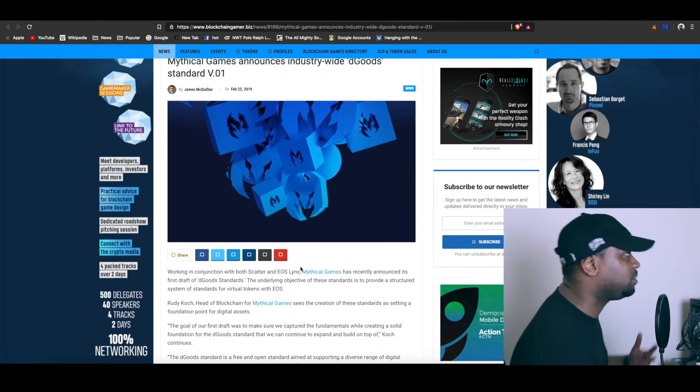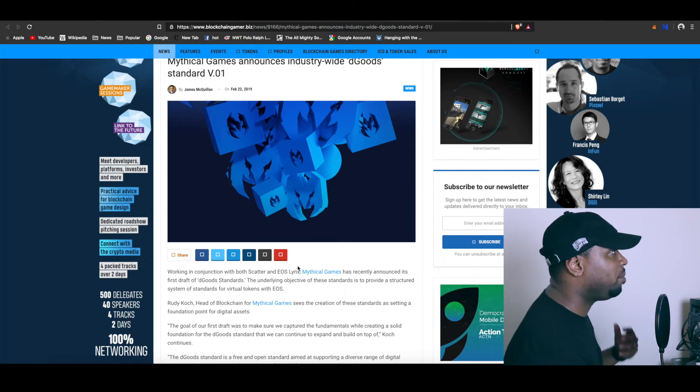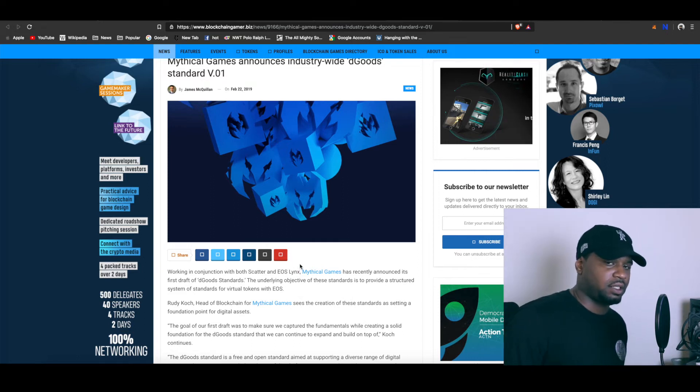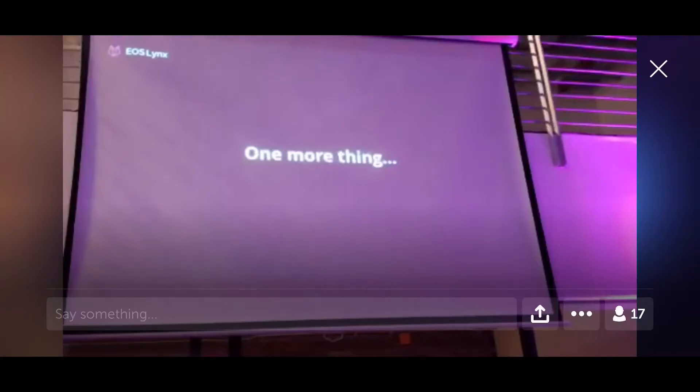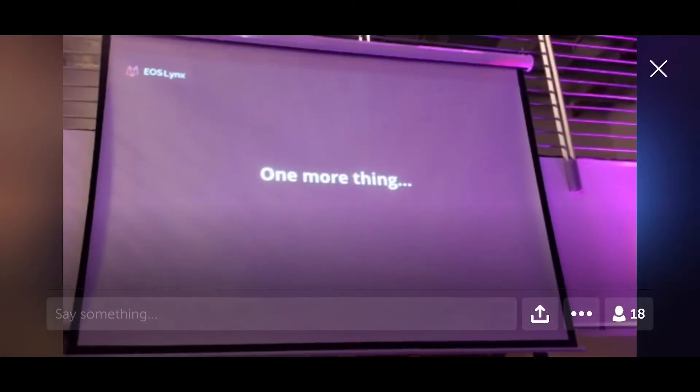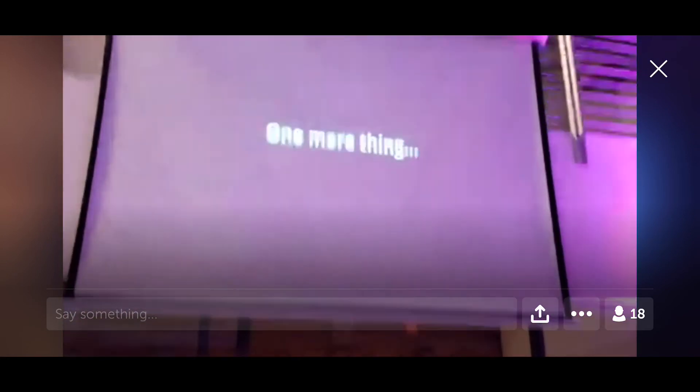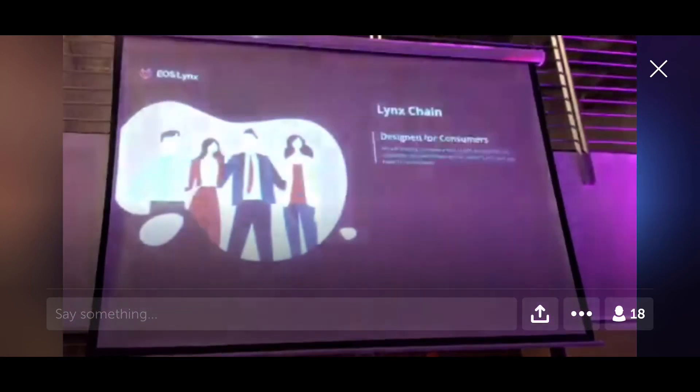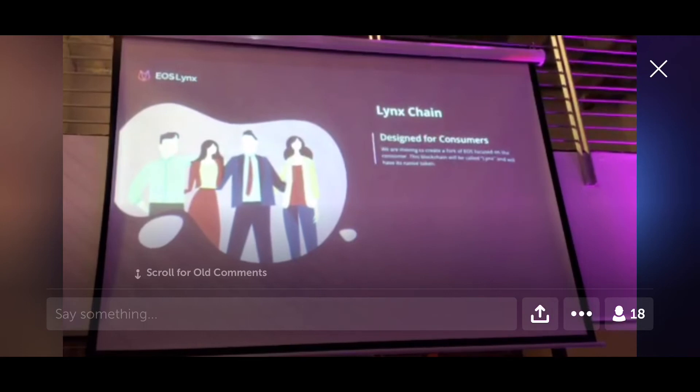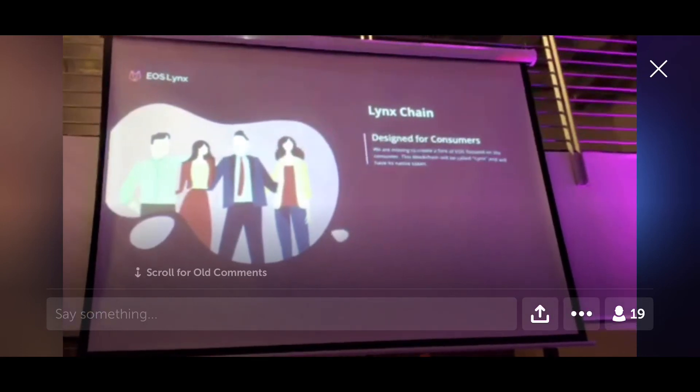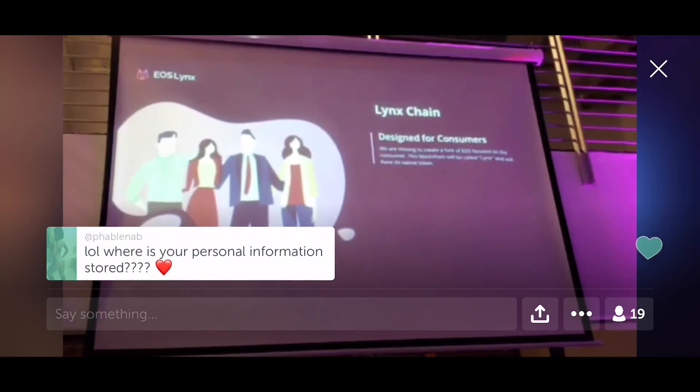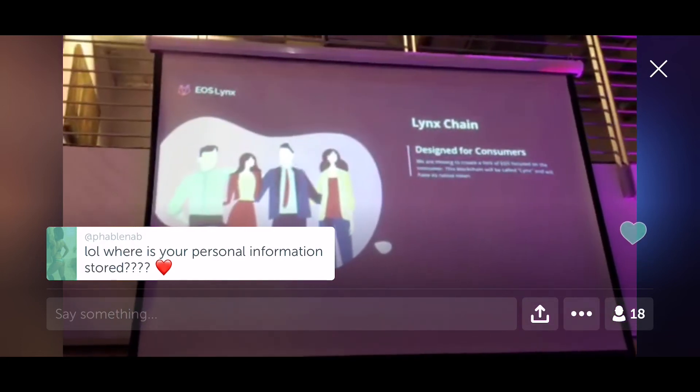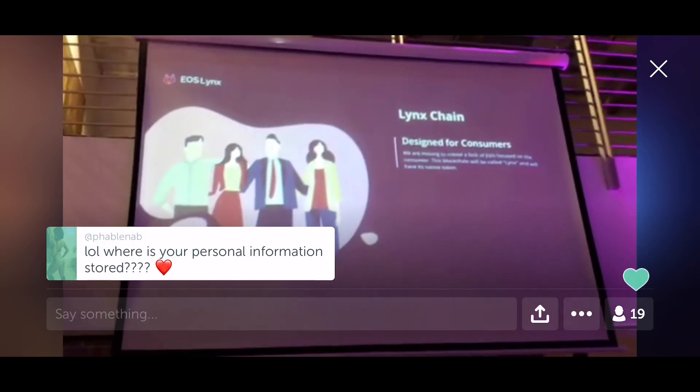Now they also mentioned something else and I'm going to play this video for you. Go ahead and check it out. [Video starts] 'This is a longer term effort, it's not going to happen immediately, but we're going to be announcing a fork of EIPS.'